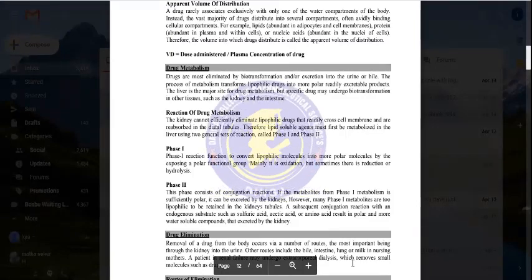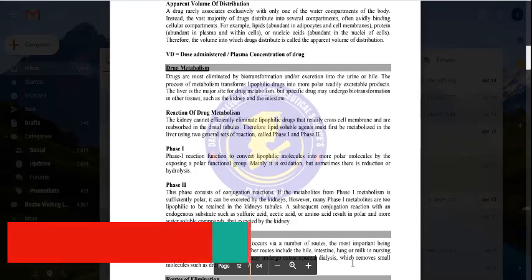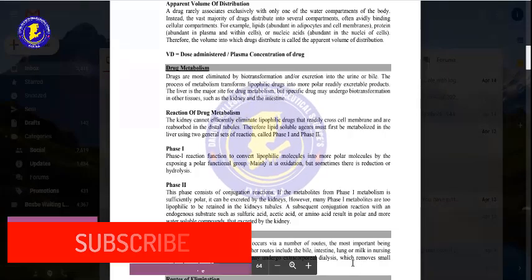Phase 1 is the conversion of a lipophilic molecule into a more polar, hydrophilic molecule by exposing a polar functional group. The lipophilic molecule is made hydrophilic — more polarity means more hydrophilicity and more water solubility. This is mainly oxidation, but sometimes there is also reduction or hydrolysis.